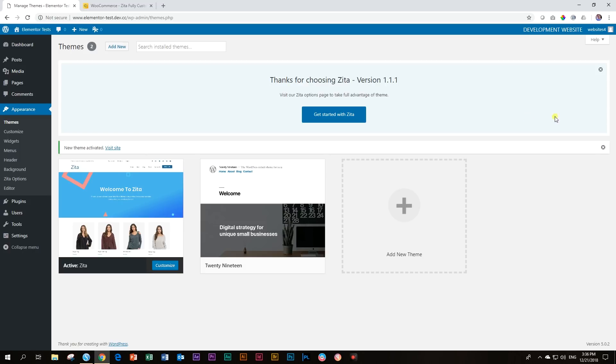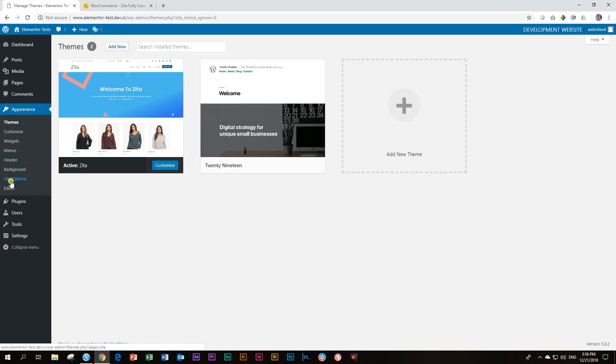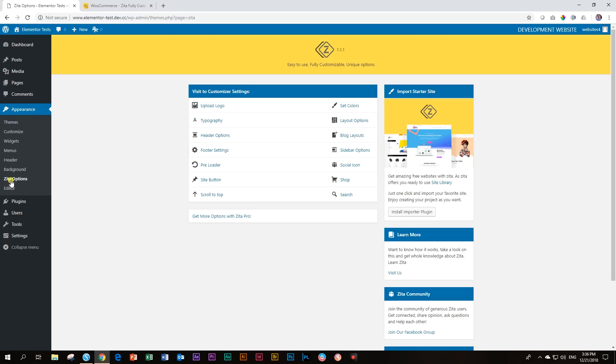You can click here and get started. I'm going to close that out. Let's look at what happened here on the left in the dashboard panel. You will see here Zeta options. And that's the first thing I'm going to go and show you, which will be very familiar to you if you are used to Astra. Go to Zeta options, and then you will see your import starter site.